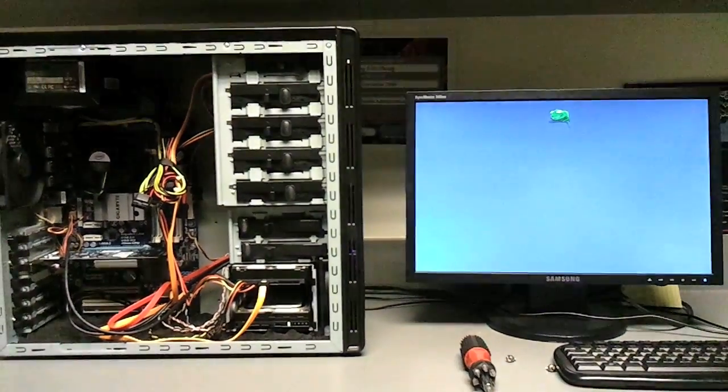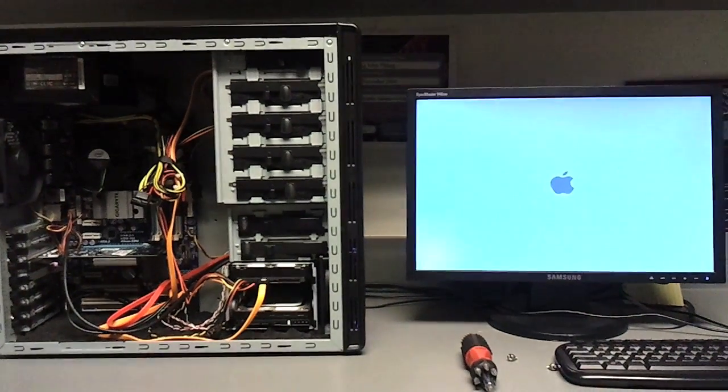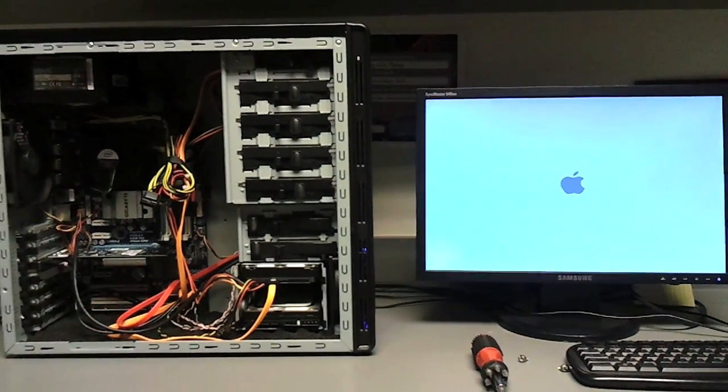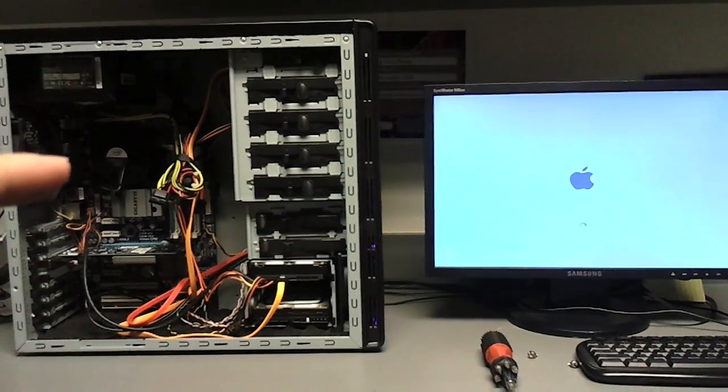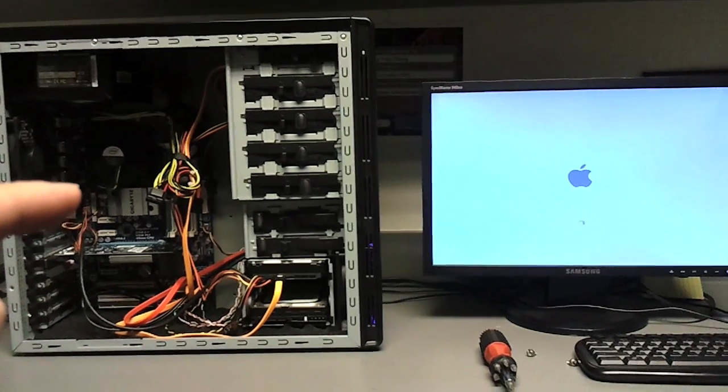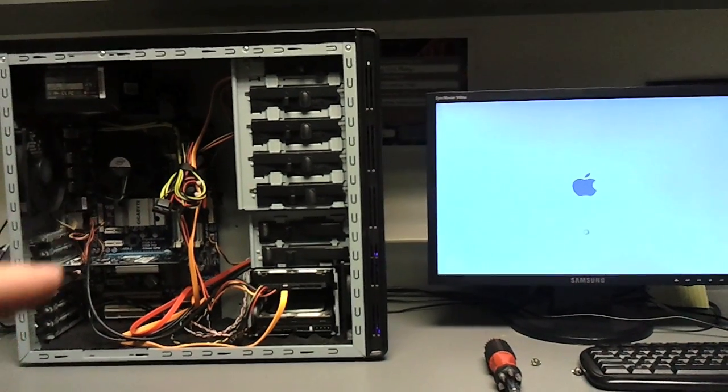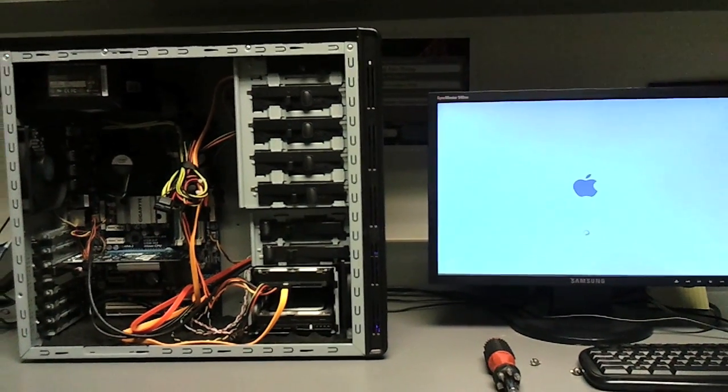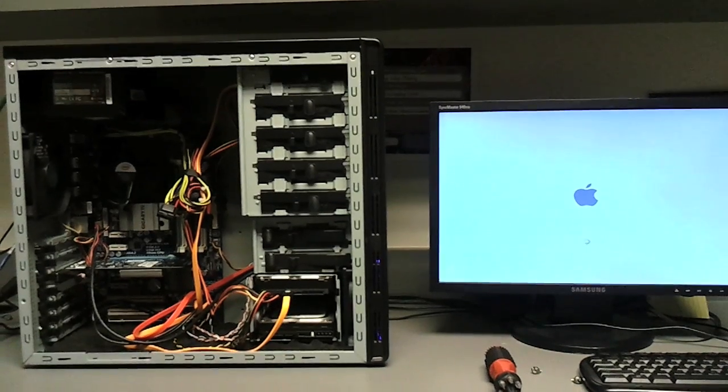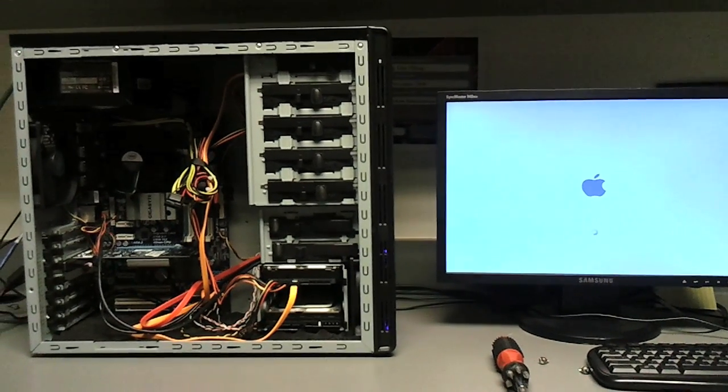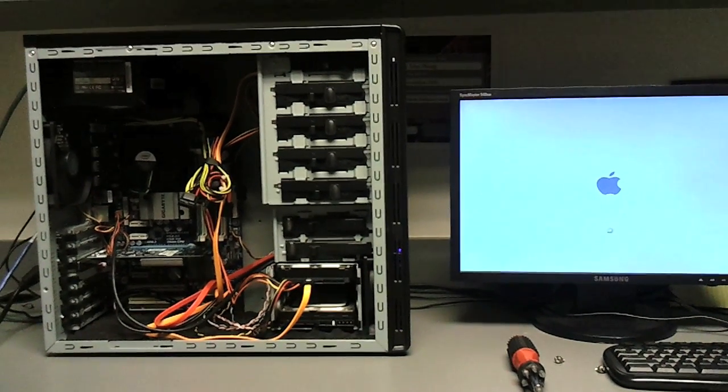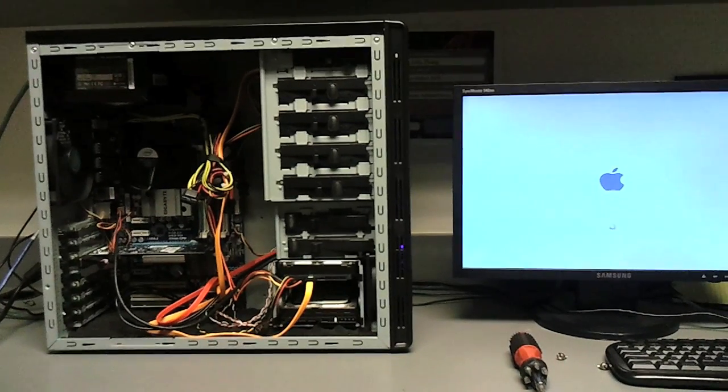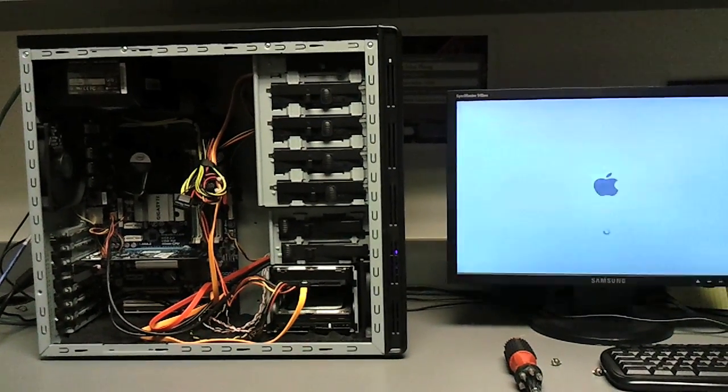While it's booting and loading right here, I'll talk a little bit about the hardware. Essentially what I got right here is the Gigabyte EP 43 UD 3L motherboard with an Intel E6500 processor. It's a Core 2 Duo 2.93 gigahertz processor and I've got 4 gigs of RAM in this system.